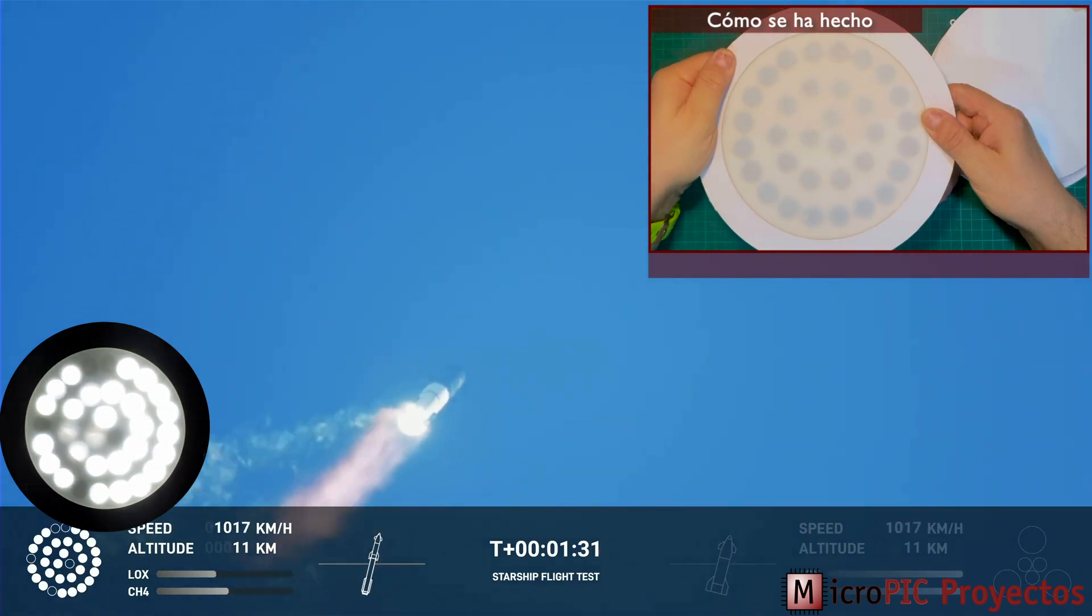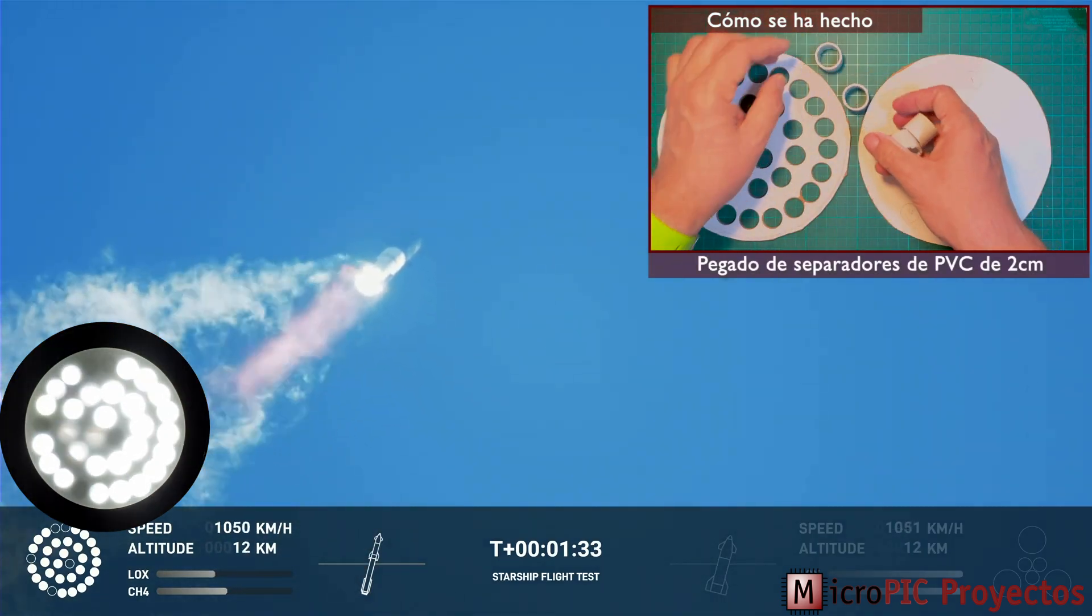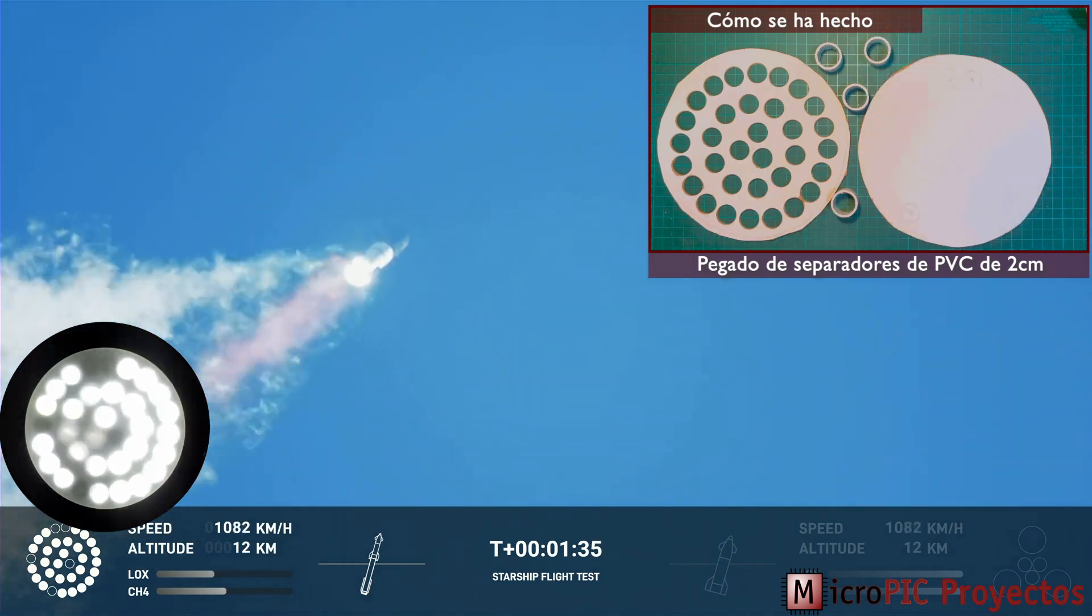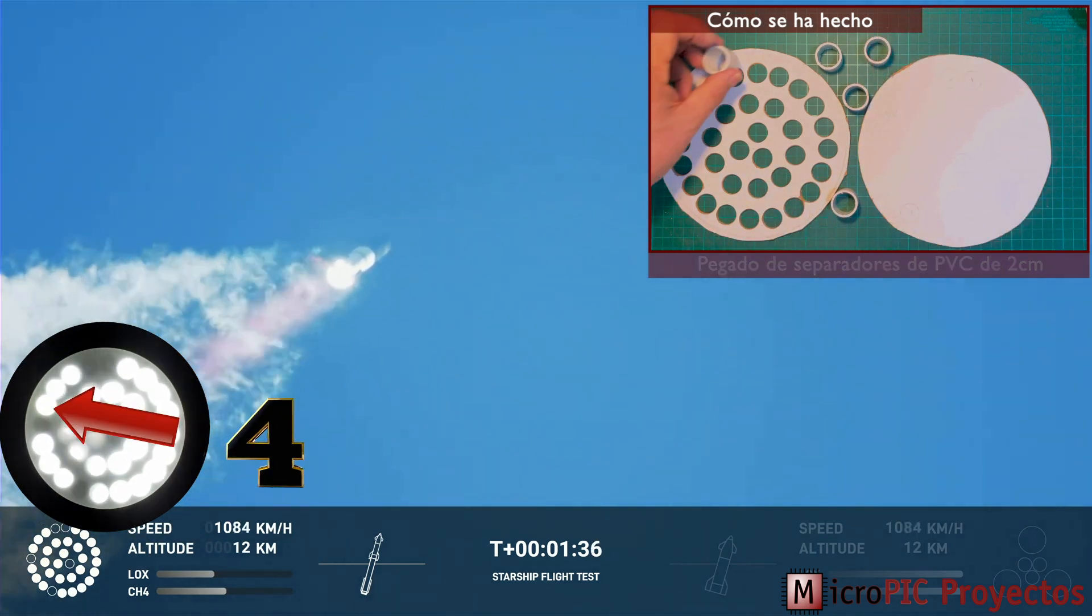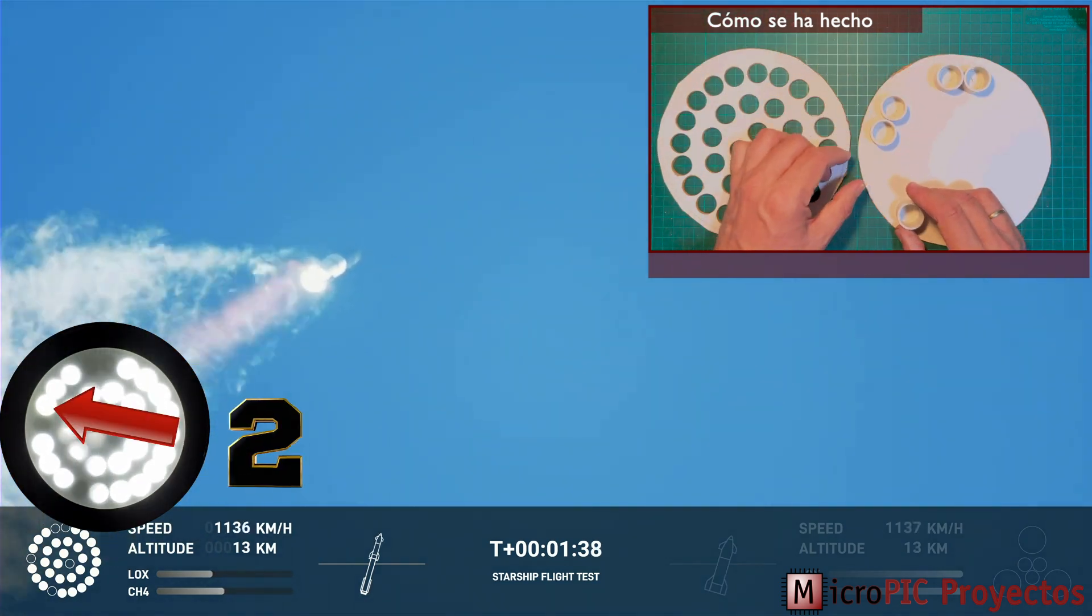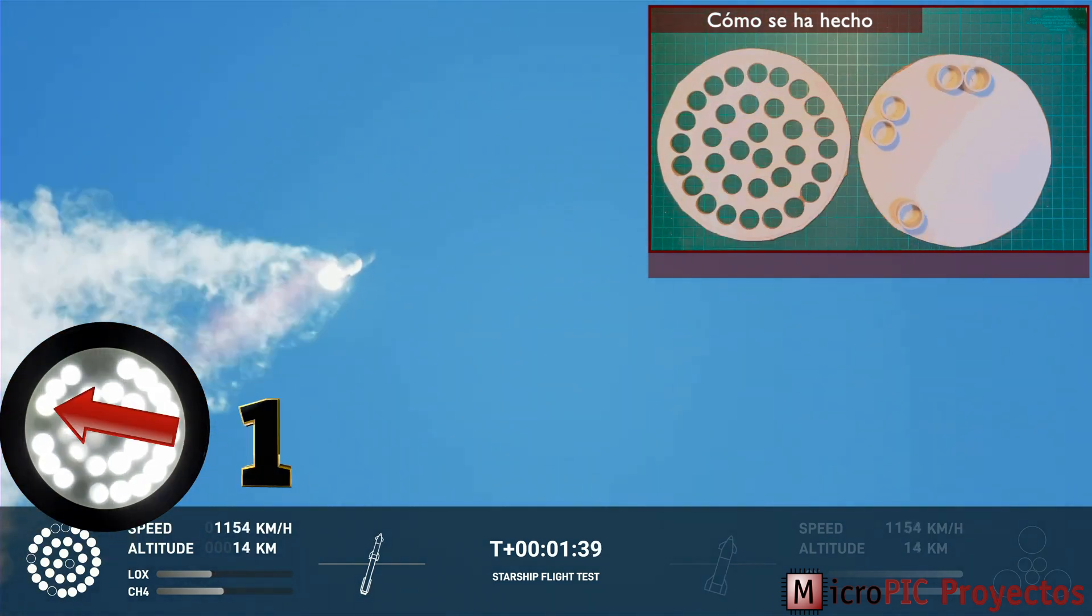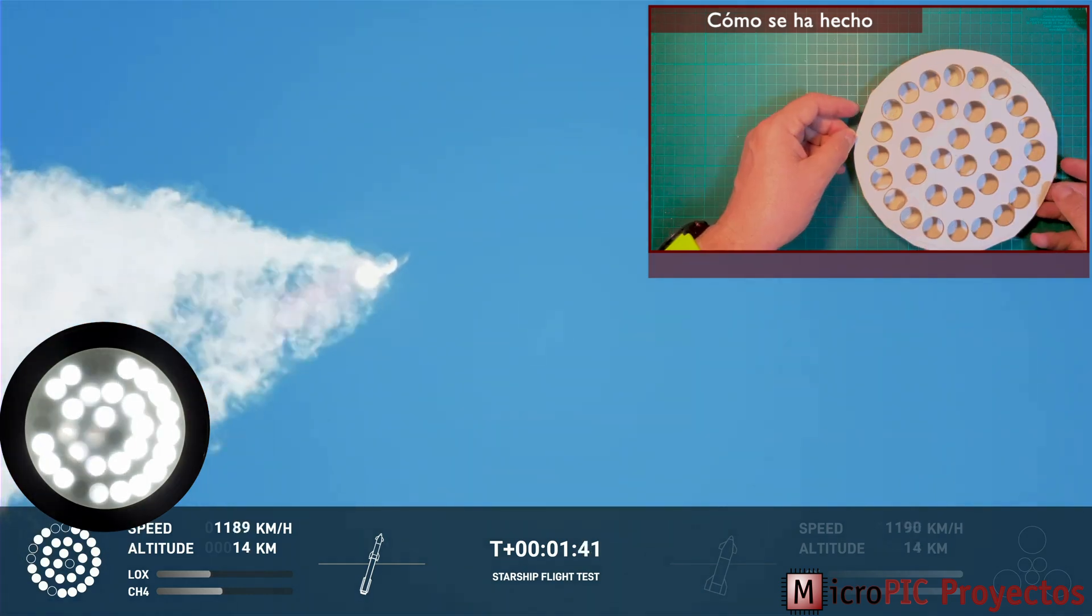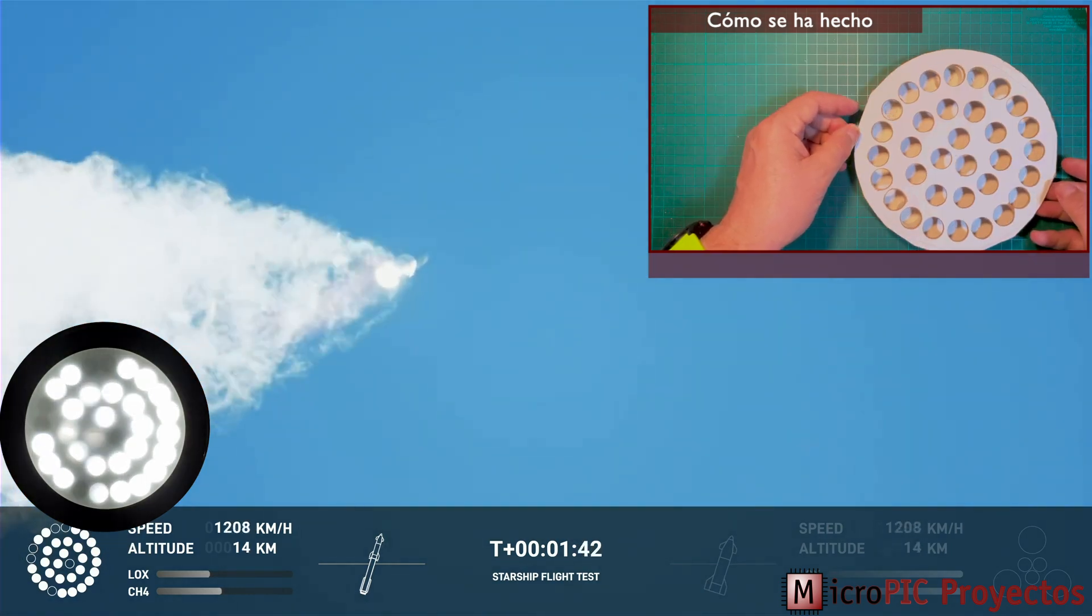Continuing to watch the first stage as we head downrange. 100 seconds into flight.